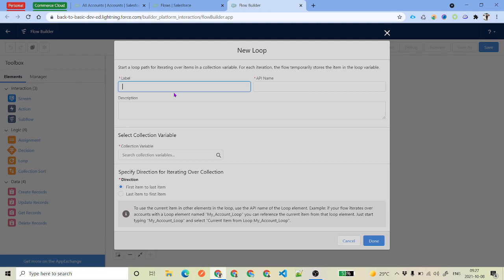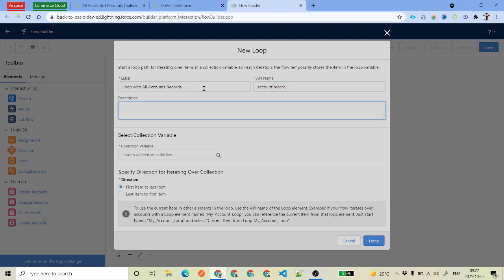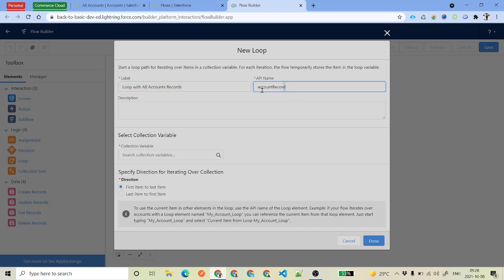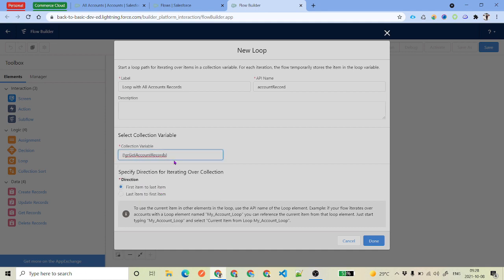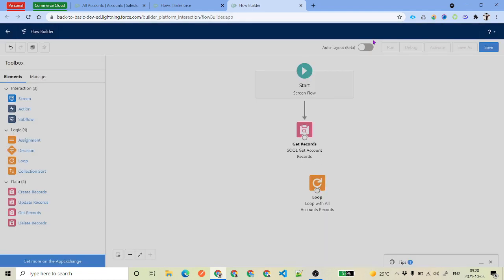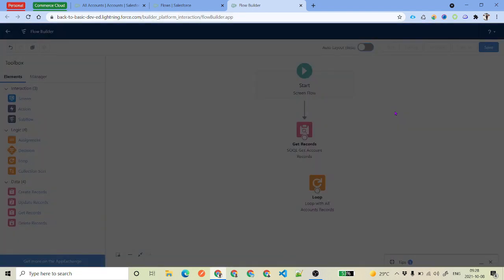We've given the label 'Loop Through All Account Records'. The loop variable is Account Record and the collection variable is what we got from our SOQL query. For direction, you can choose first item to last item, or last item to first item. Click Done.